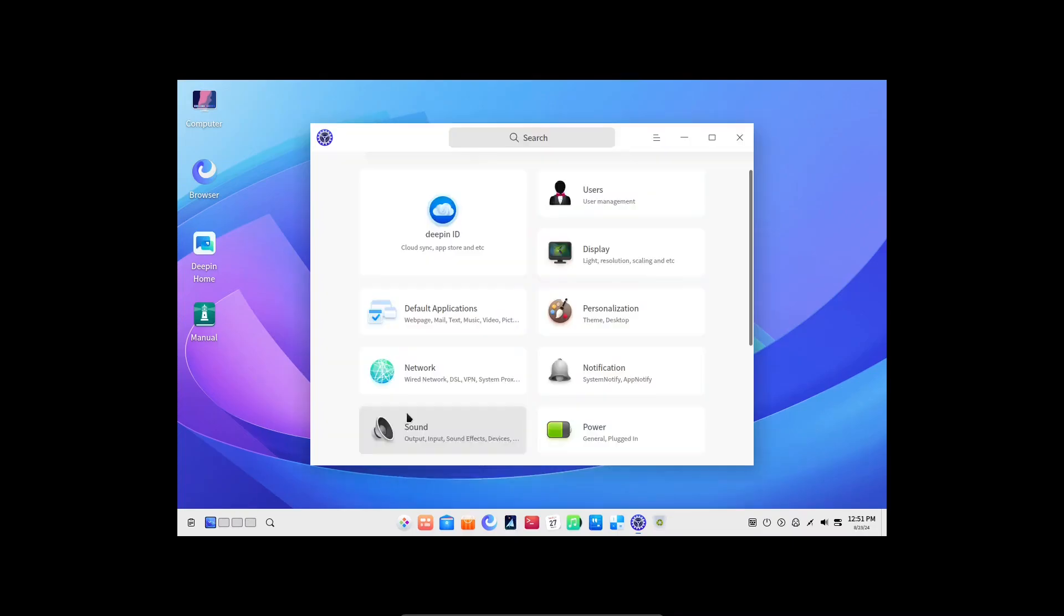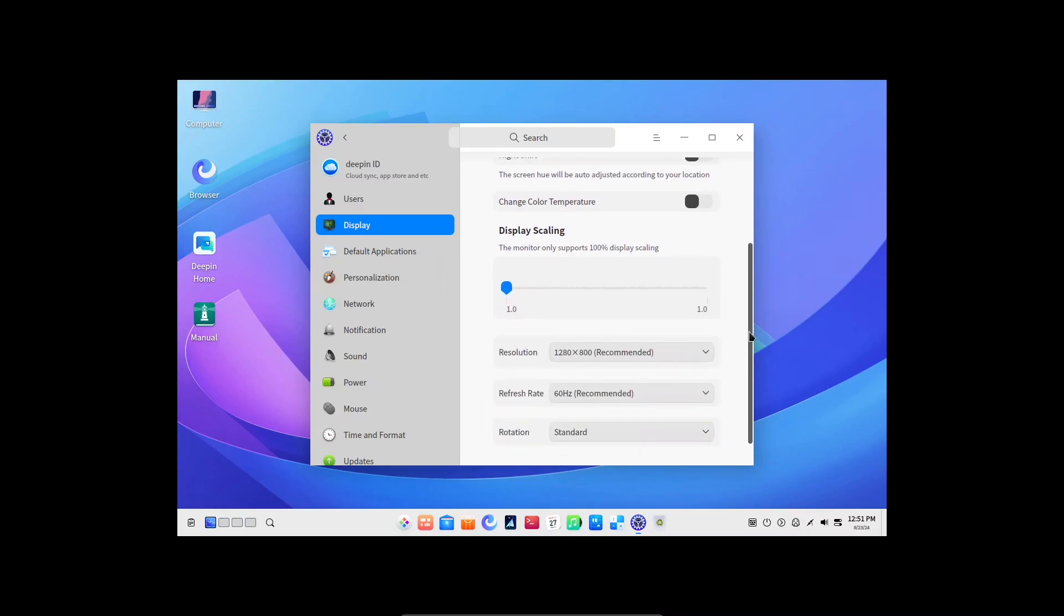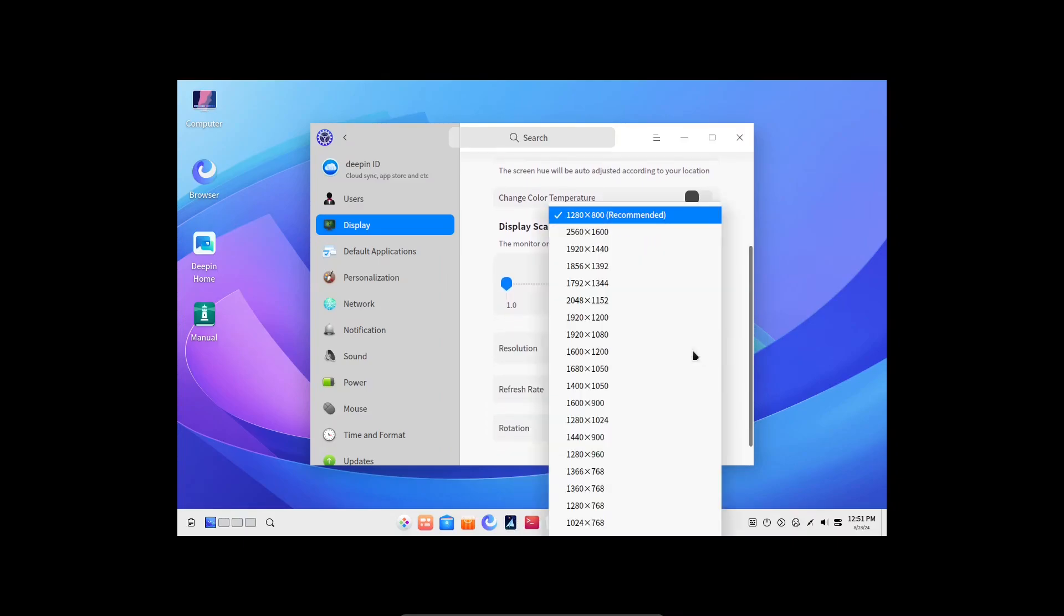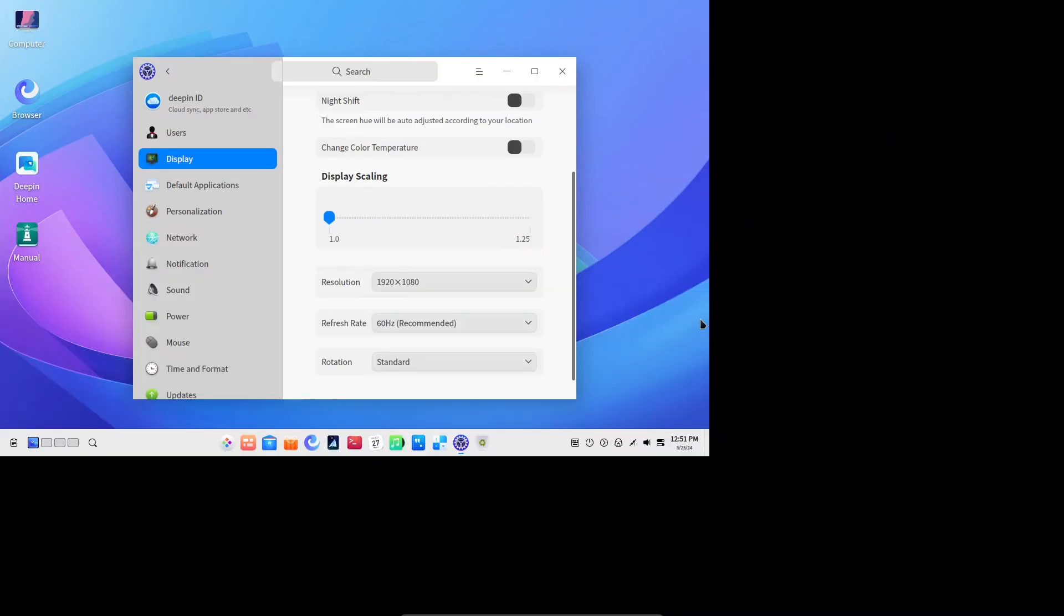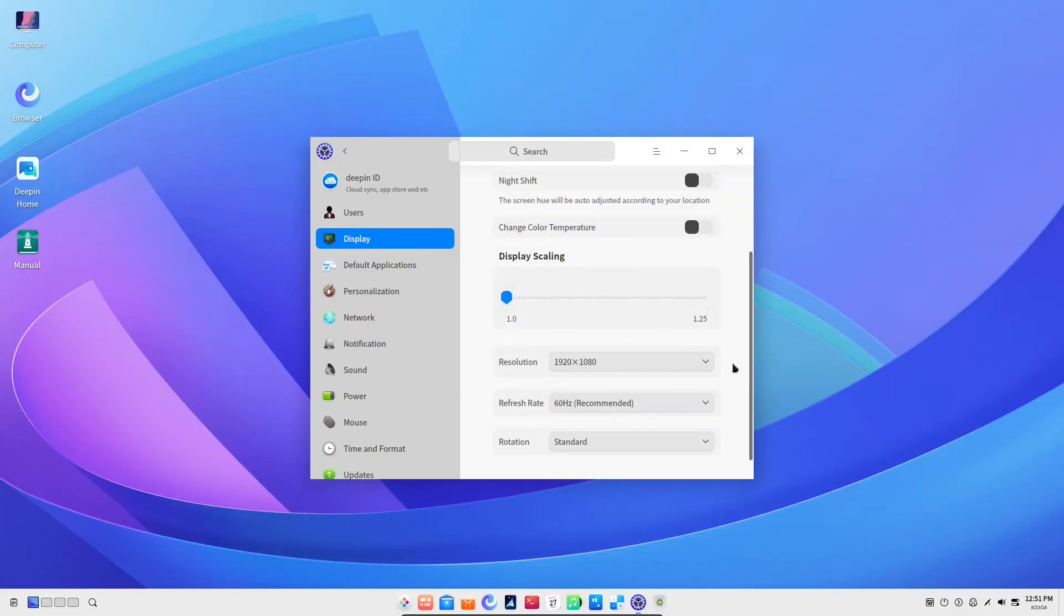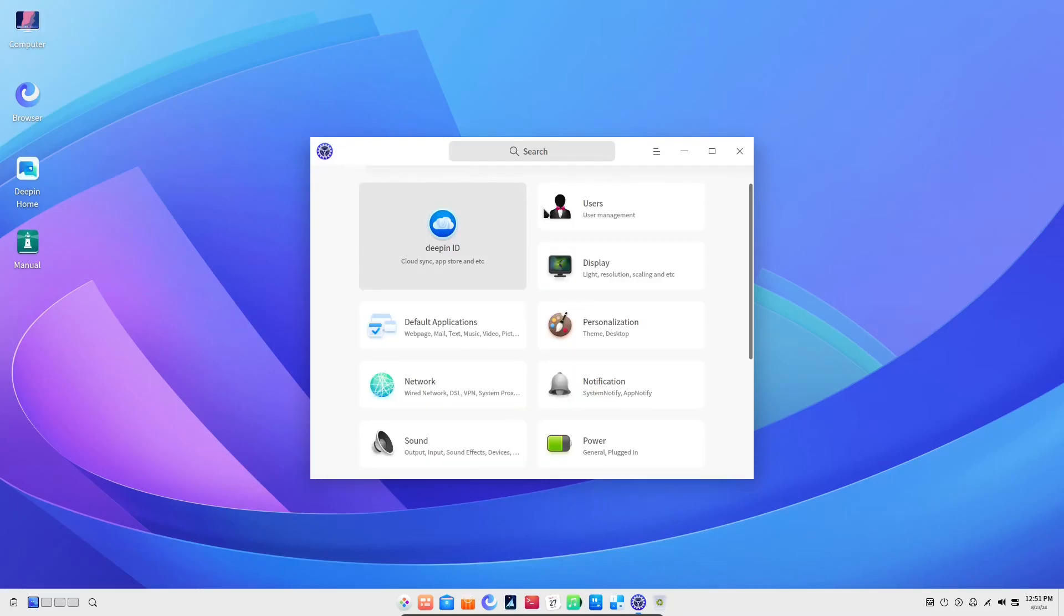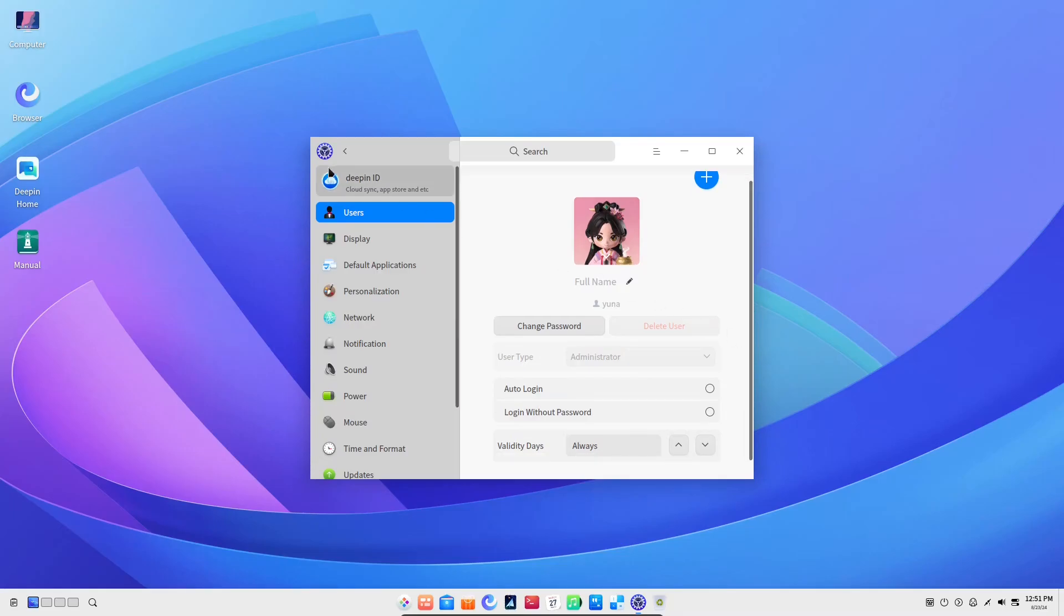Let's first change the resolution. I need 1920 by 1080. There we go. That's much better. That's the Deepin IDE if you want to create one. In the users tab, we can change our profile avatar, password and validity.